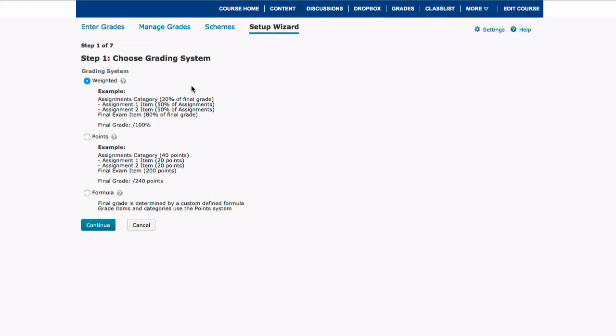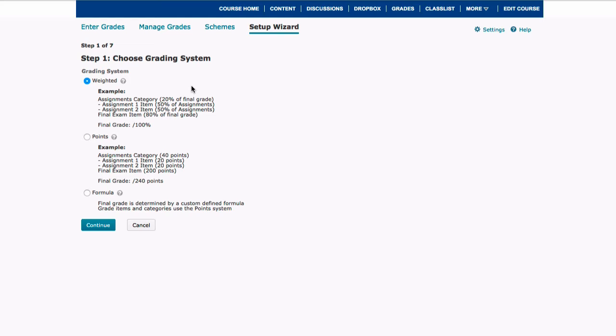However, if you choose the points system, what's different about that is that it doesn't include any category weights. So everything, all of the points, get added together and then that totals to be your final grade. For example, you will say okay, I'm going to have 10 points for this quiz, 20 points for this quiz. They don't get summed up into a percentage of a category; they just all get added together along with your midterm assignments and your final assignments and your discussion sections to create your final grade.